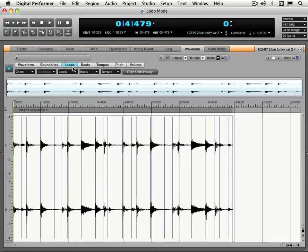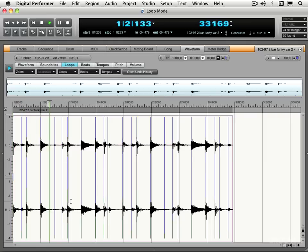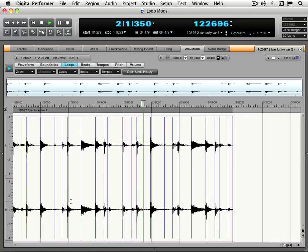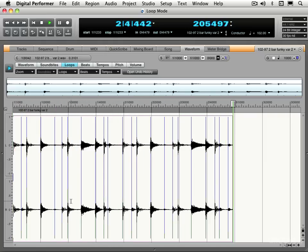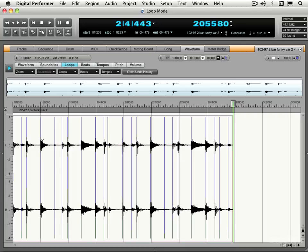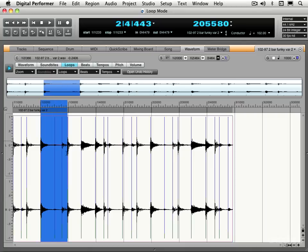So we're in loop mode here now. I have a little drum loop. Let me play it for you. So let's say I want to loop certain sections of this audio file. Let's make a selection. Let's listen to this. Okay, let's say I want to loop that.